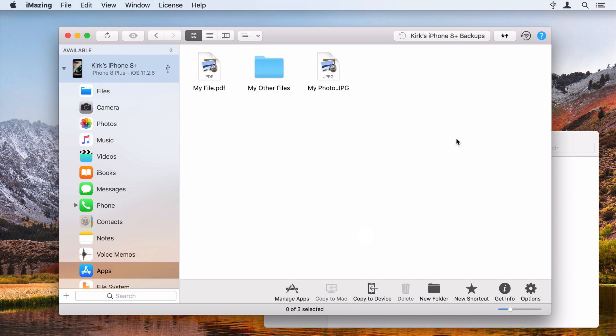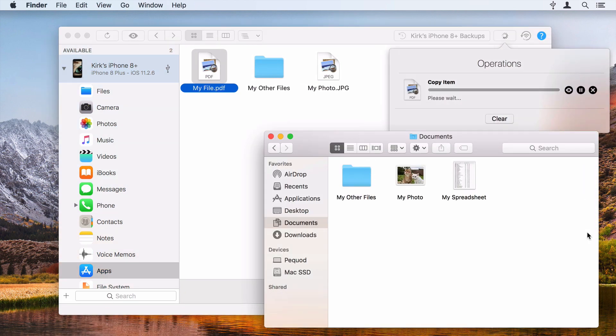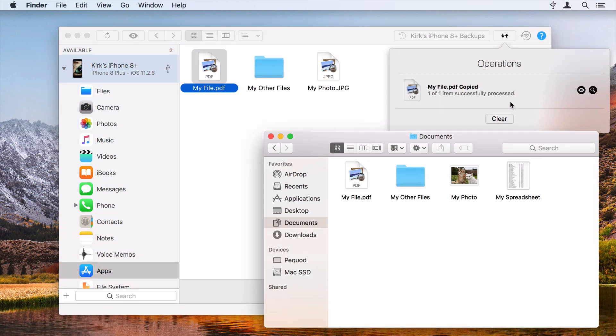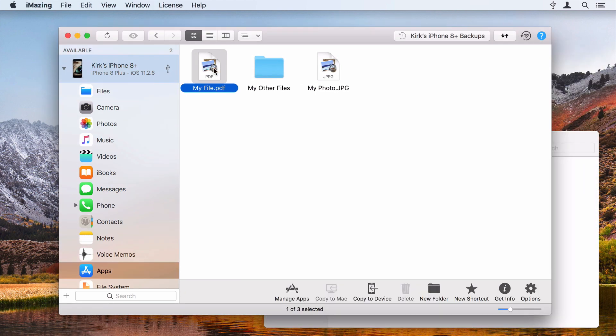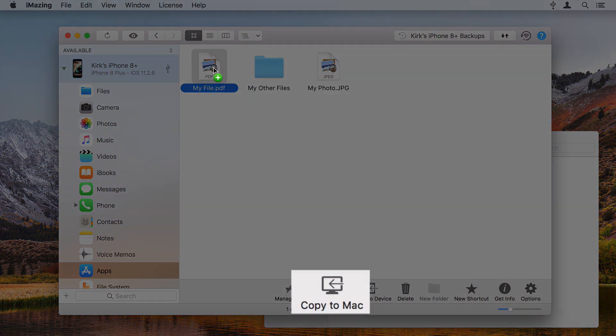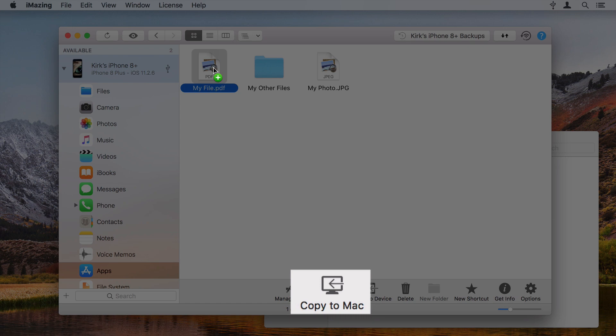To copy a file from your iPhone or iPad to your computer, select one or more files and drag them to the desktop or to a folder. You can also copy files by clicking Copy to Mac or Copy to PC.